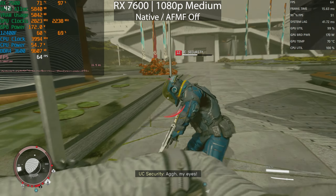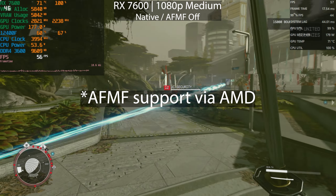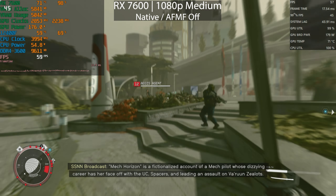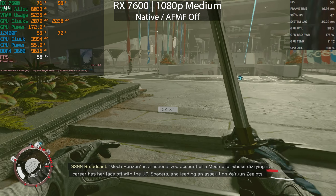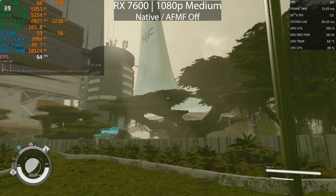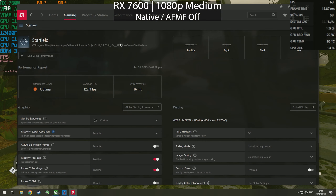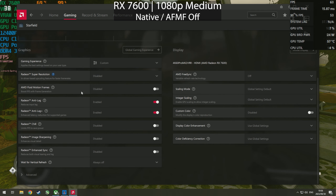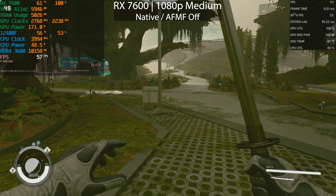One good thing about AFMF is that it is driver-level based, so you don't need to enable it in the game's menu — you can enable it directly from AMD Adrenaline software. That's exactly what we'll do now. What you actually need to do is go into AMD Adrenaline software and enable Fluid Motion Frames. You don't need to restart the game — I'll show you right now. Just make sure it is running correctly.